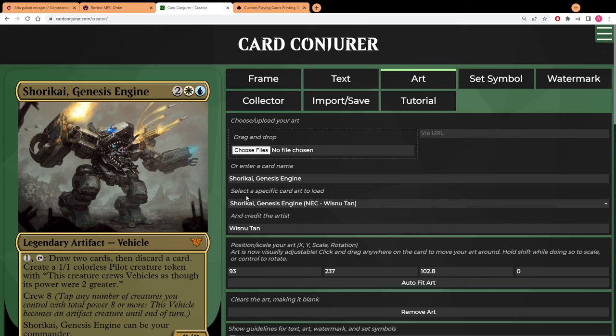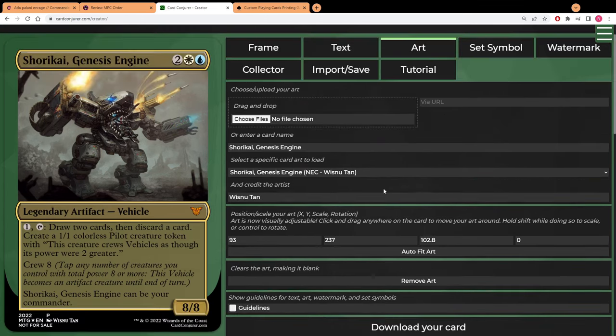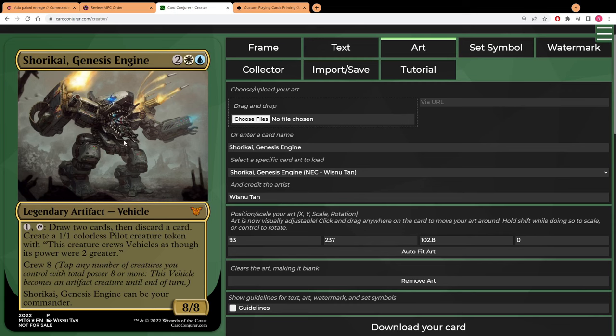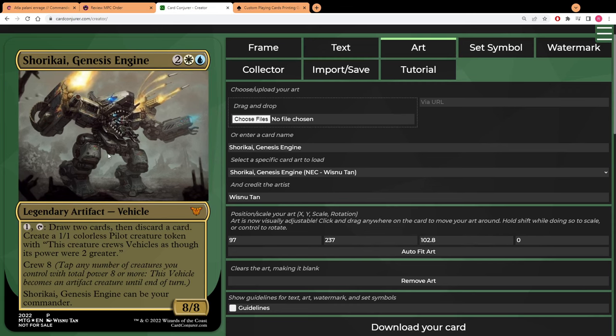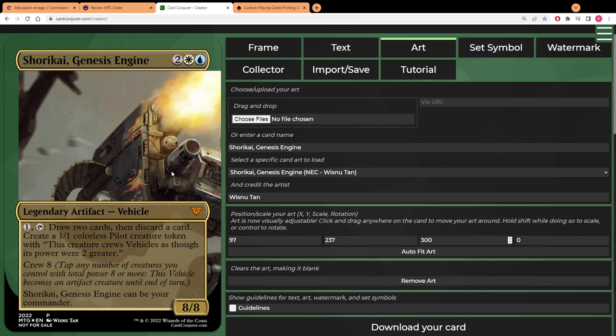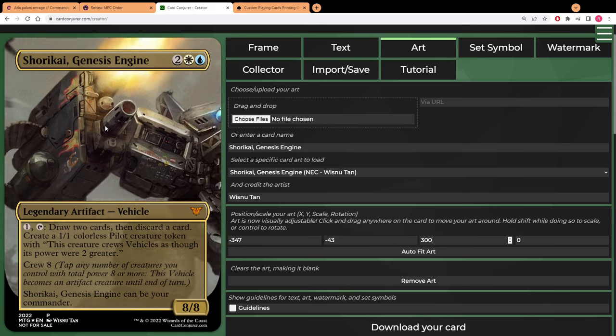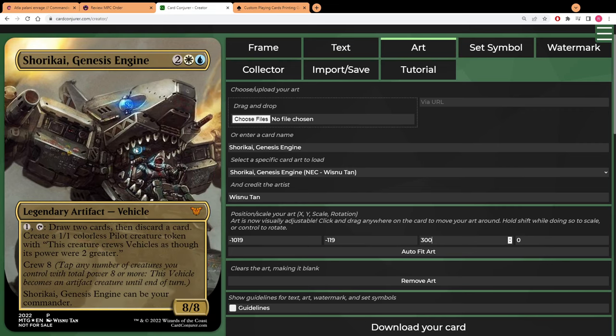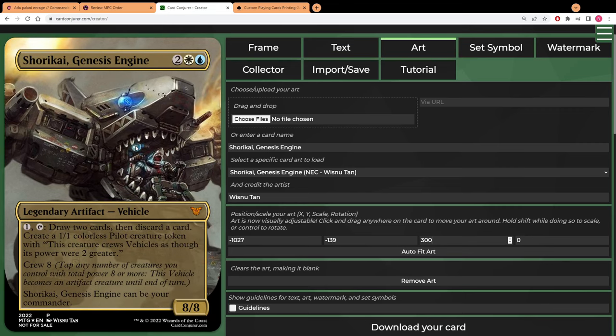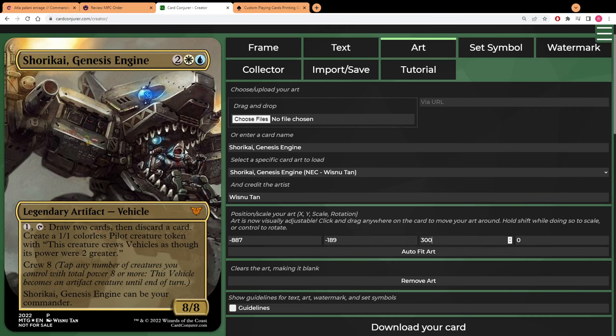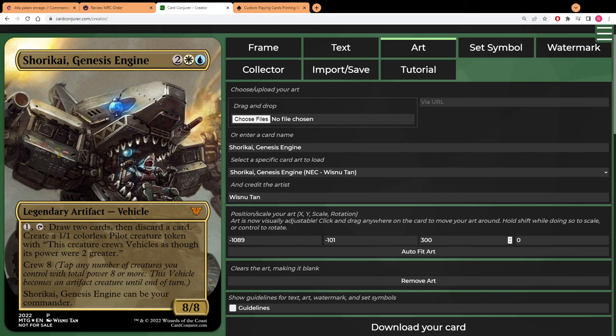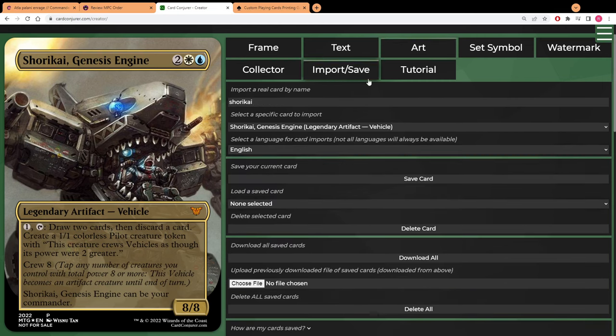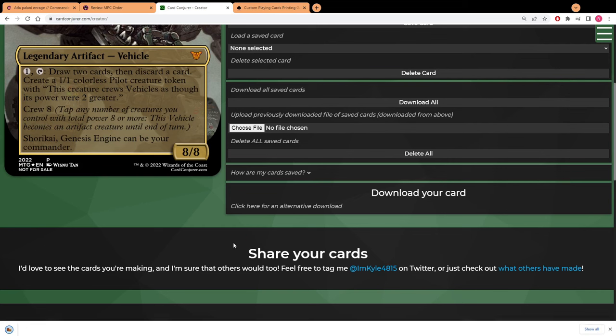You want to stay here on this art tab and you can scale it. This is going to be your scale, this is your Y and this is your X. You can actually just move it around freely by grabbing it, and if you want to scale it you can change the number. I'm going to change it up to 300 so that it can fill out the whole card and then I'm just going to drag it to where I think it looks right.